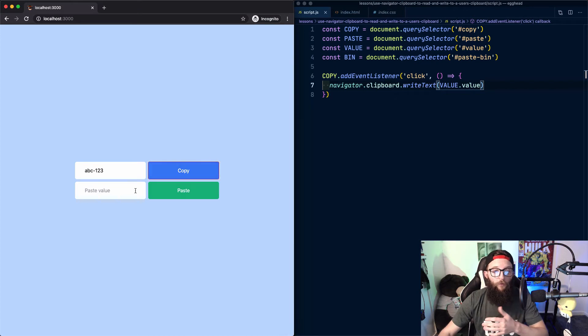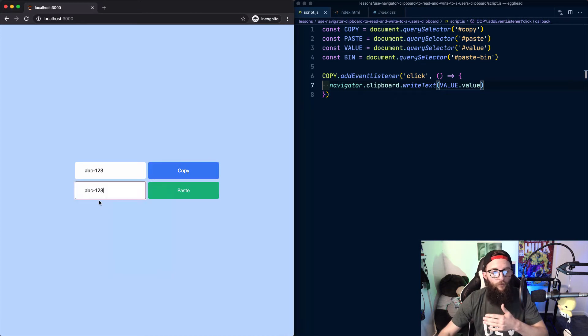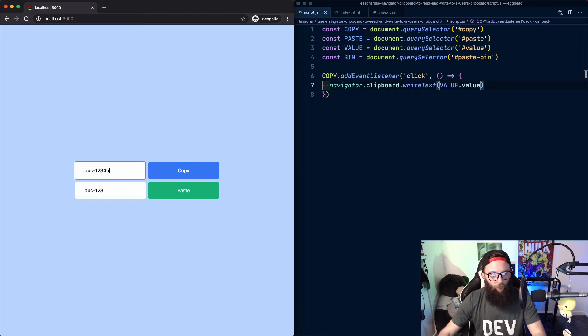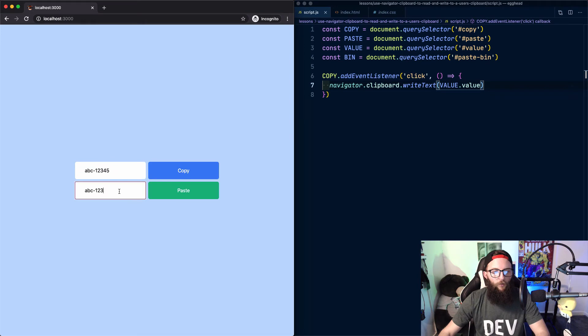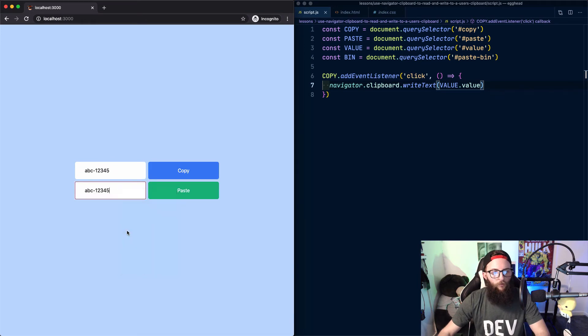If we press our copy button and then paste into this input, we can see that it's copied the value from the input and pasted it into this one. If we update the value and press copy again, we can paste again to see the new value.